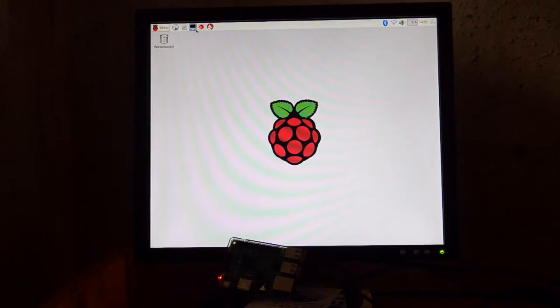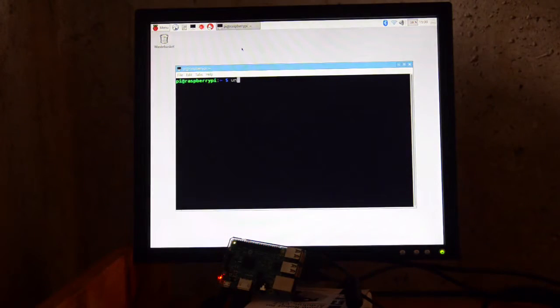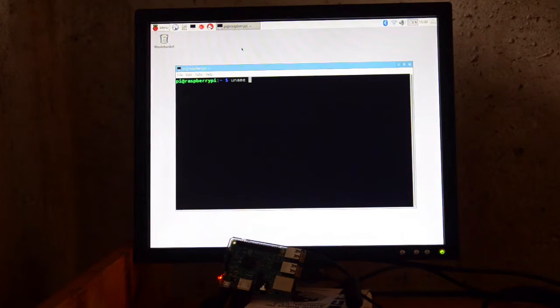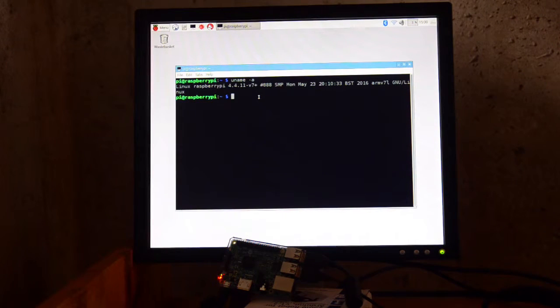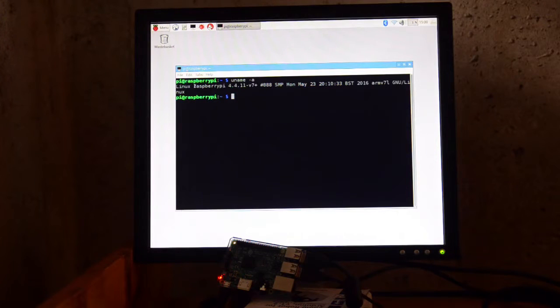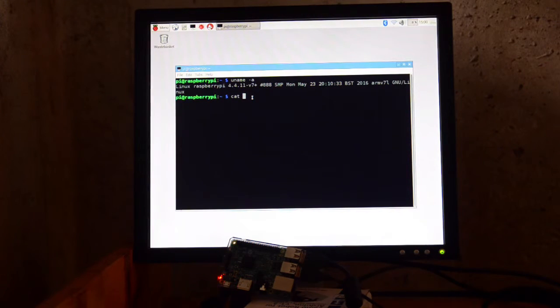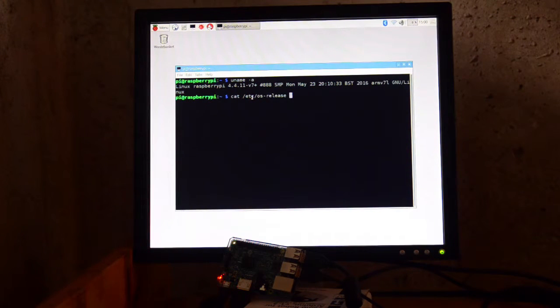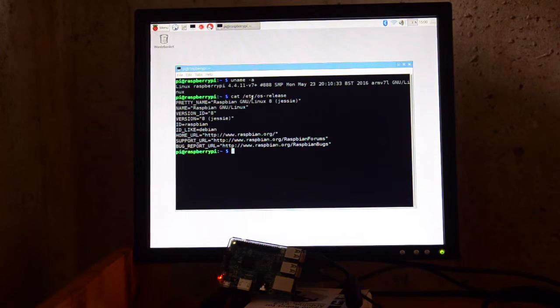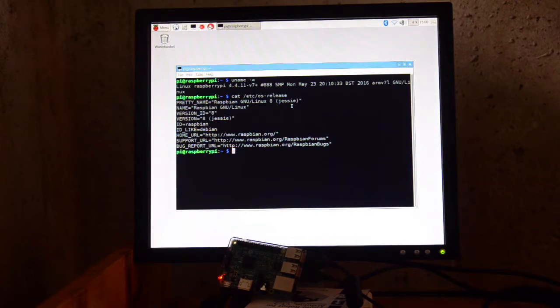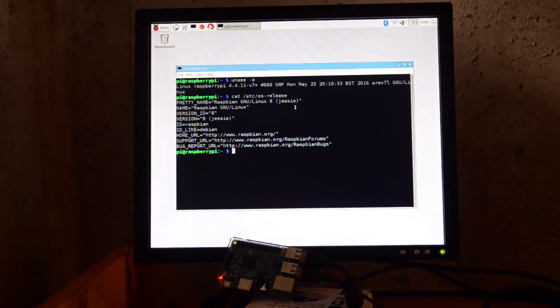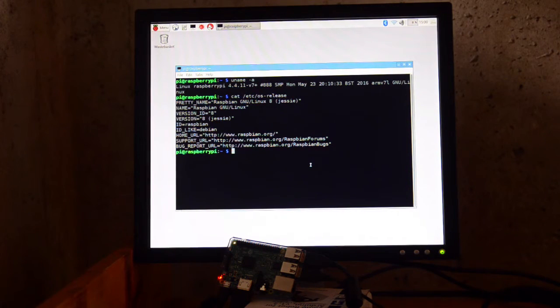And one way you can verify that would be to do uname -a, and you can see what version of the Raspberry Pi kernel I'm using. And there's also something like, yeah, so cat /etc/os-release. And that looks like exactly the same information that comes out with the February 27 Jessie. So that doesn't change.